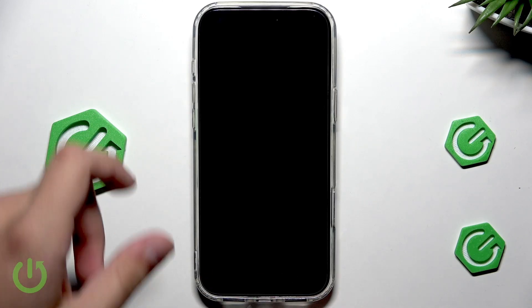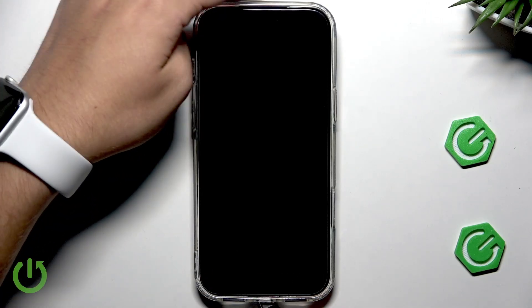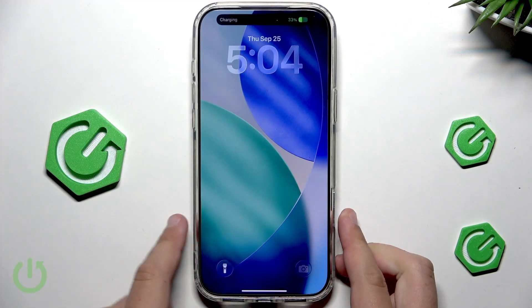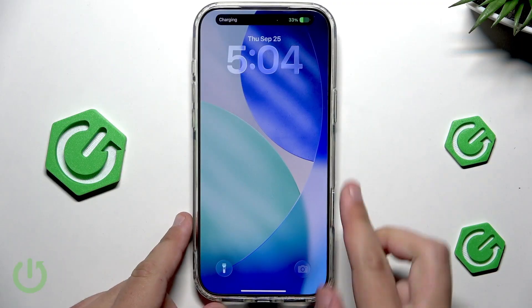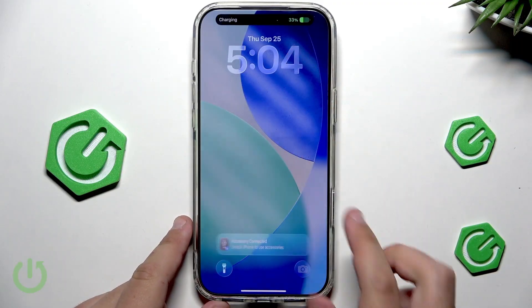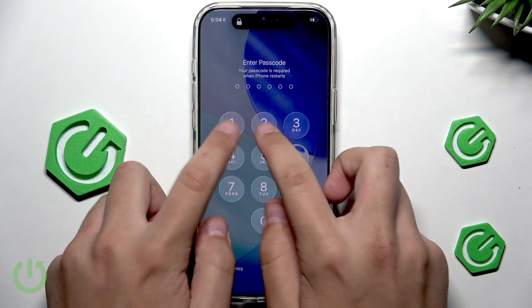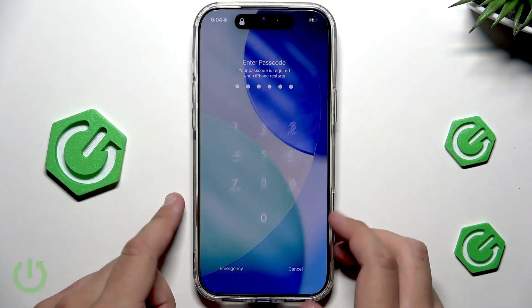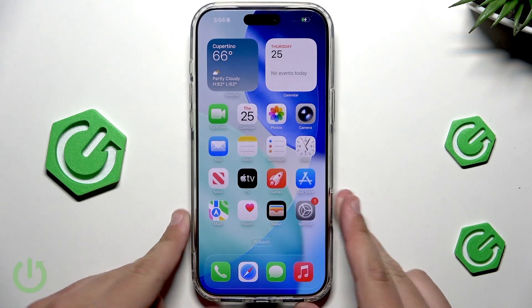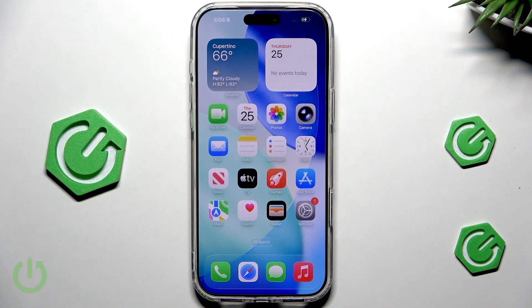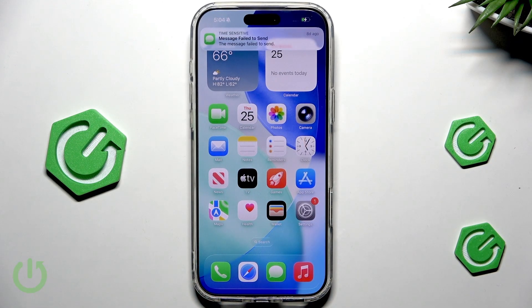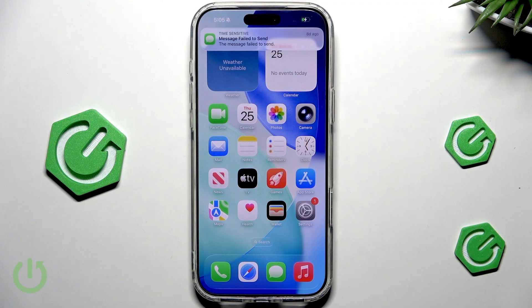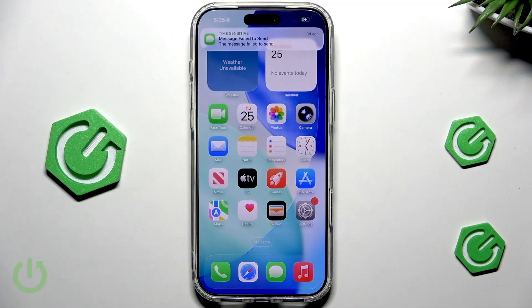I'll go ahead and connect my iPhone. As you can see, it's charging now. Let me quickly unlock my iPhone to use the accessories. And now, all we have to do is download the Apple Devices app on our PC, and I'll show you how to do that.